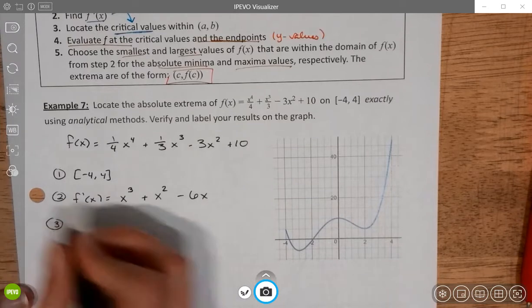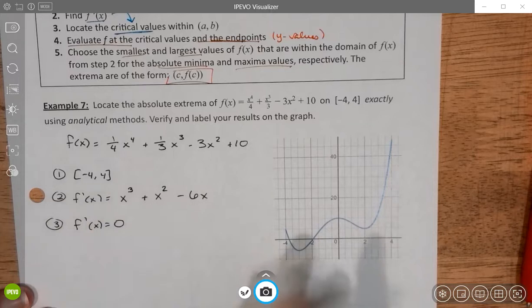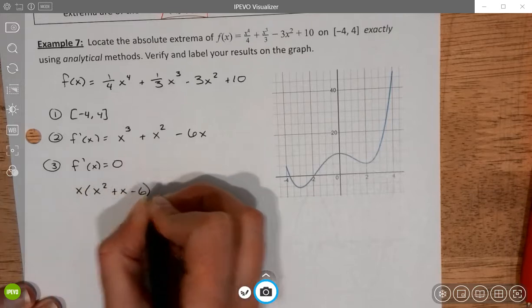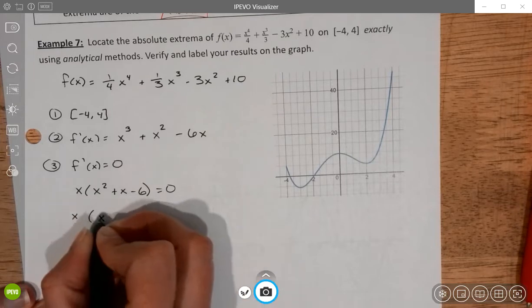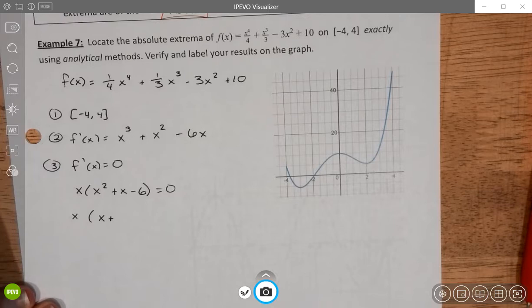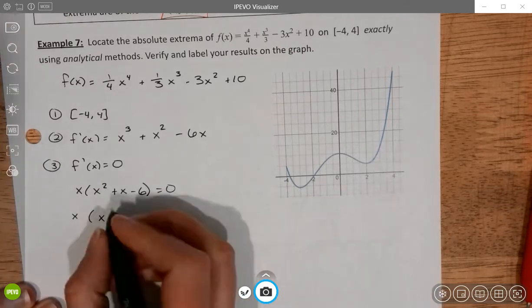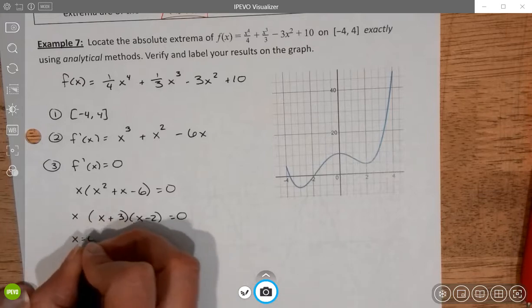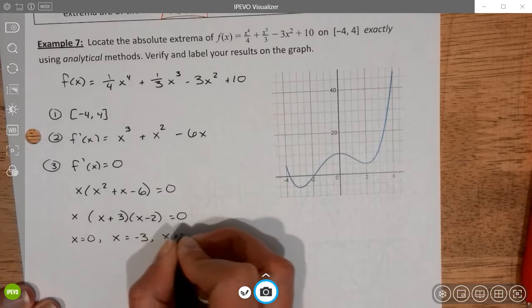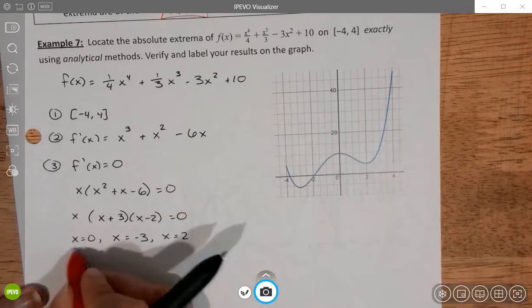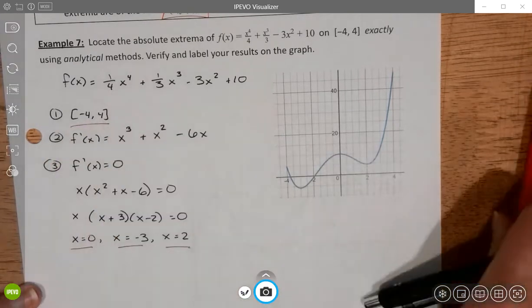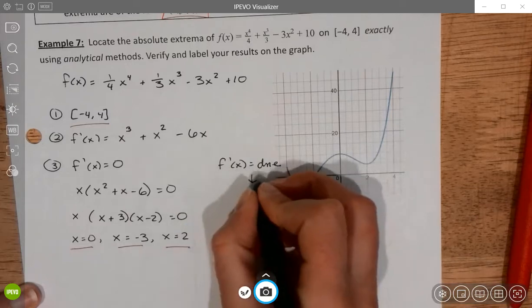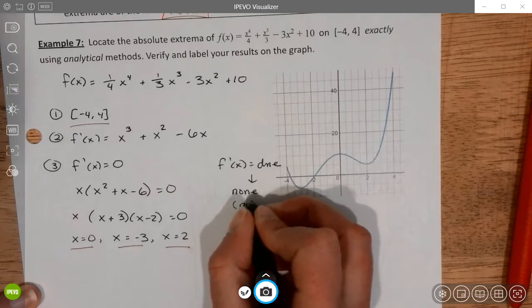Locating critical values: I start by setting f'(x) = 0. The expression is factorable as x(x² + x − 6) = 0, which factors to x(x + 3)(x − 2) = 0. Setting each factor equal to zero gives x = 0, x = −3, and x = 2. All three are in the domain so they all stay. For places where the derivative fails to exist — since the derivative is a polynomial, there are none.